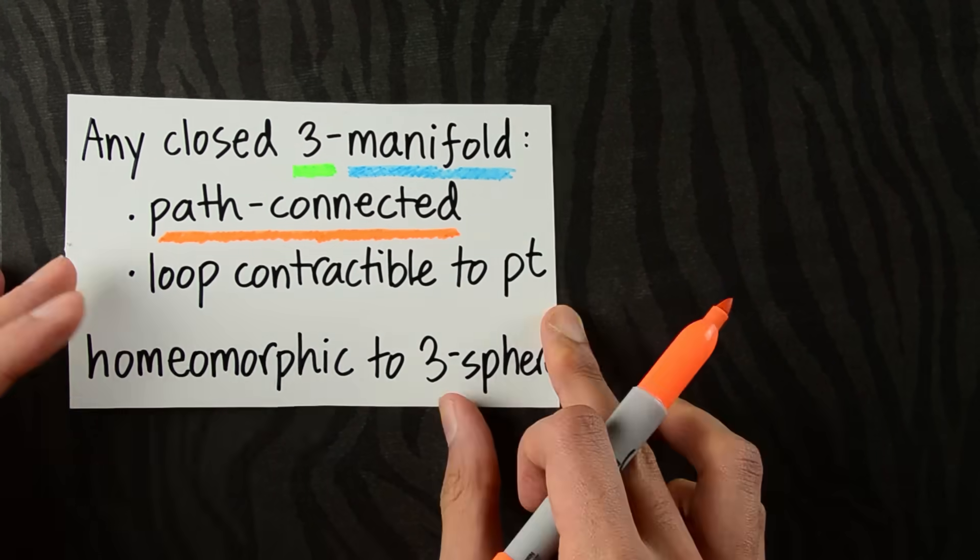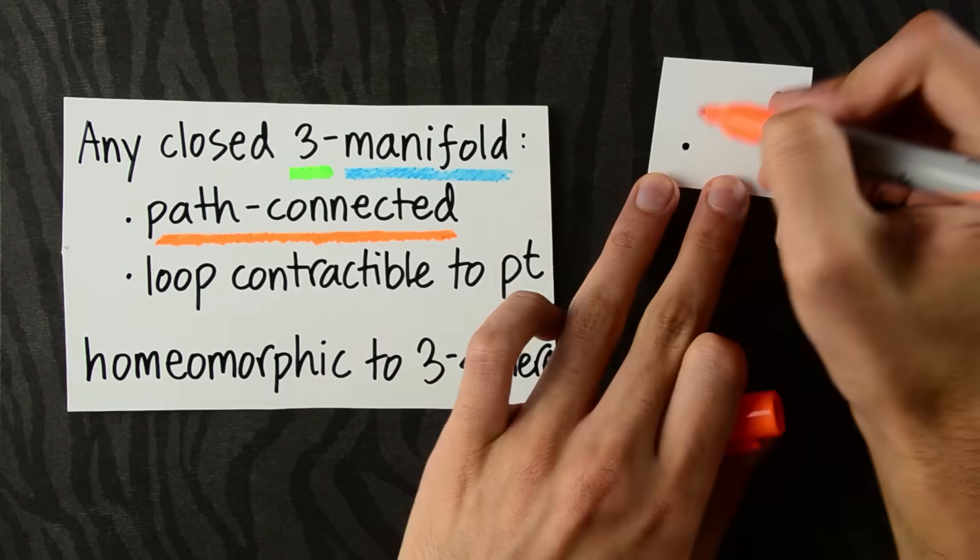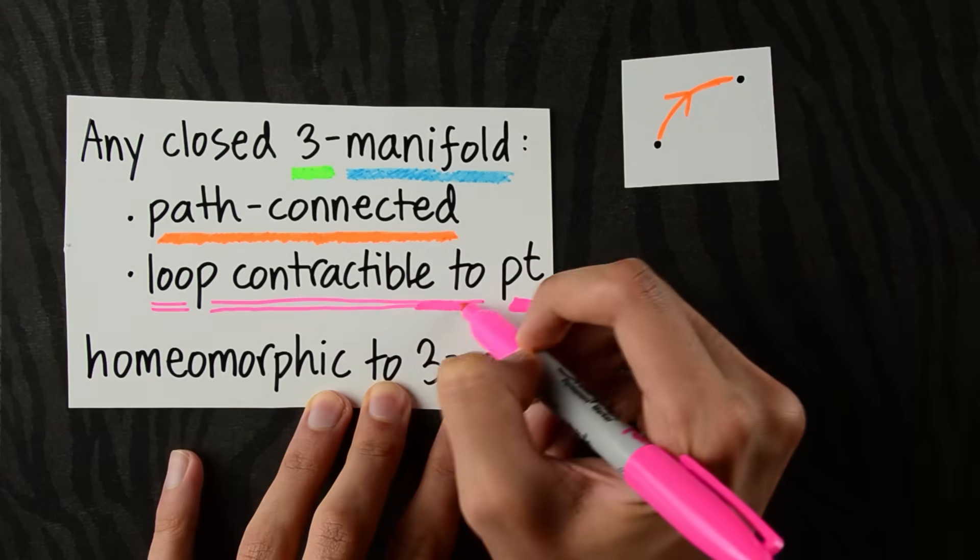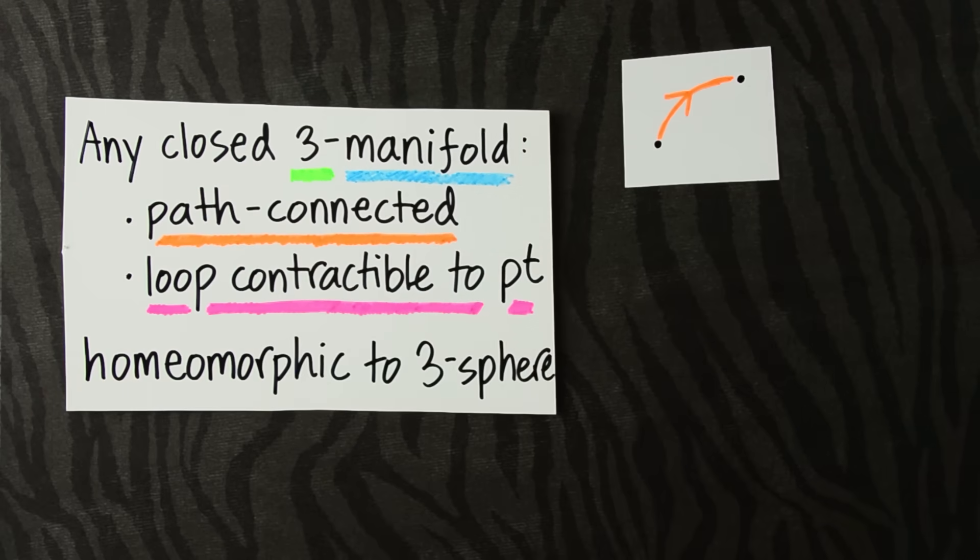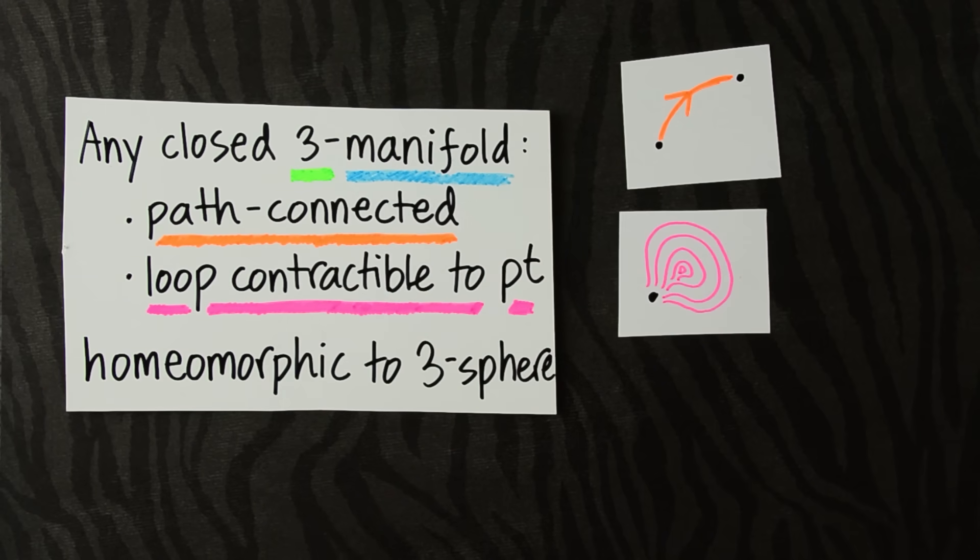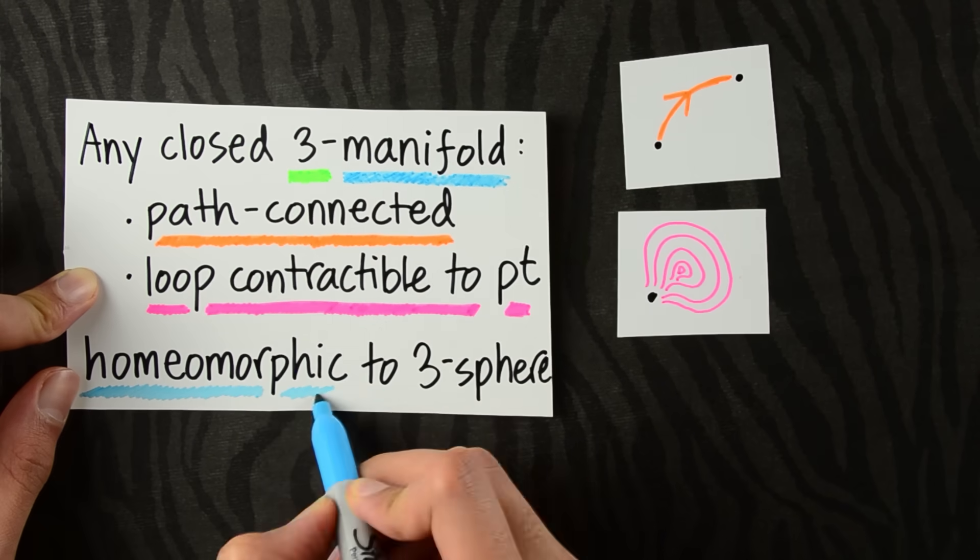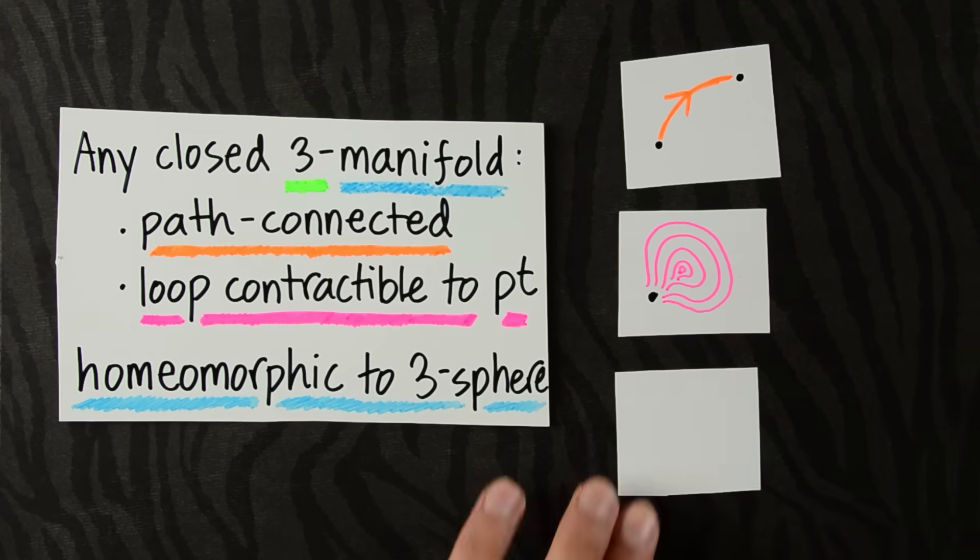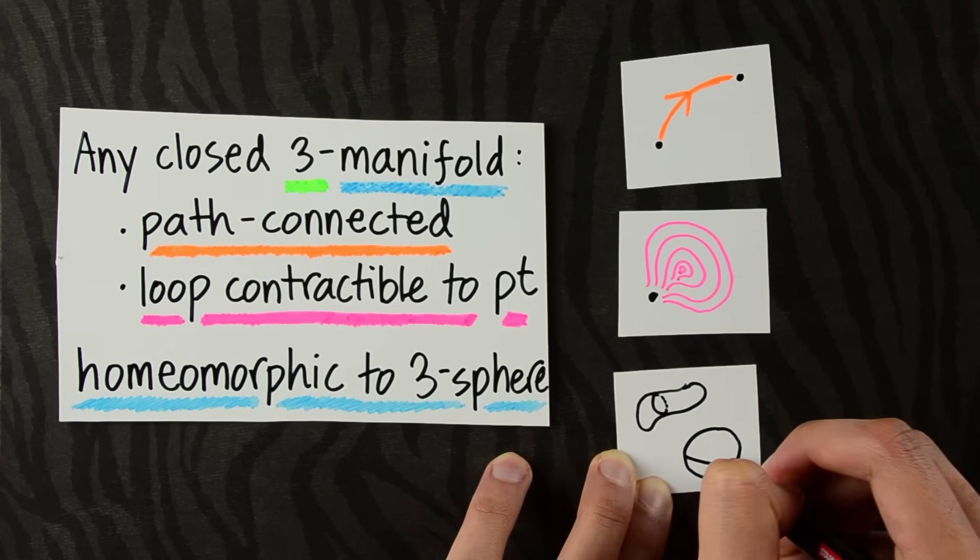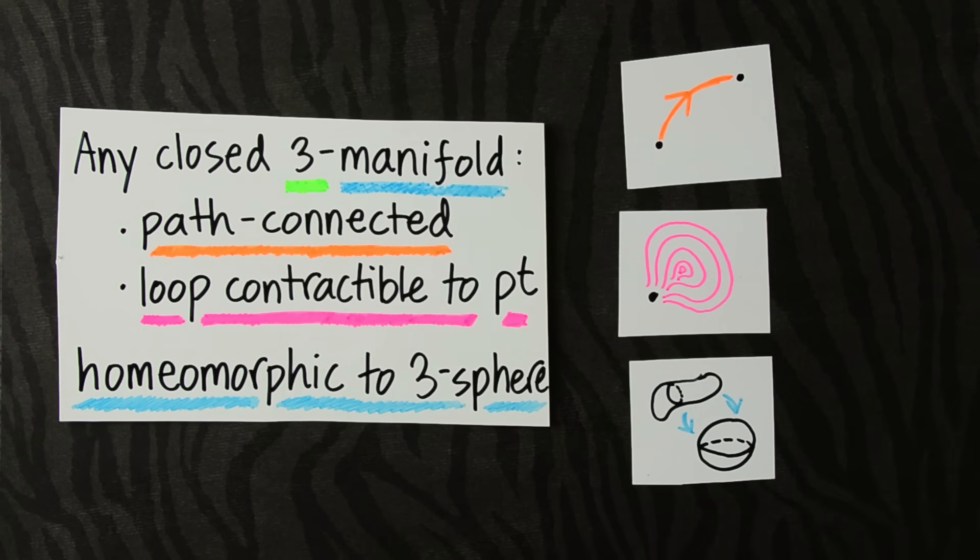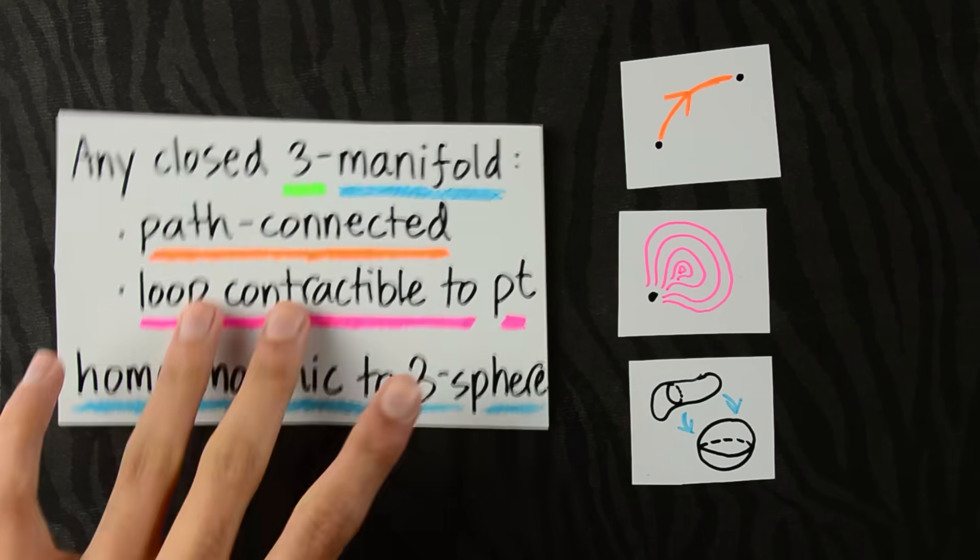Path-connected means that you can connect any two points with a path. This means that you can squish any loop in the space to a point. This means that you can mold the blob into a sphere sitting inside four-dimensional space.